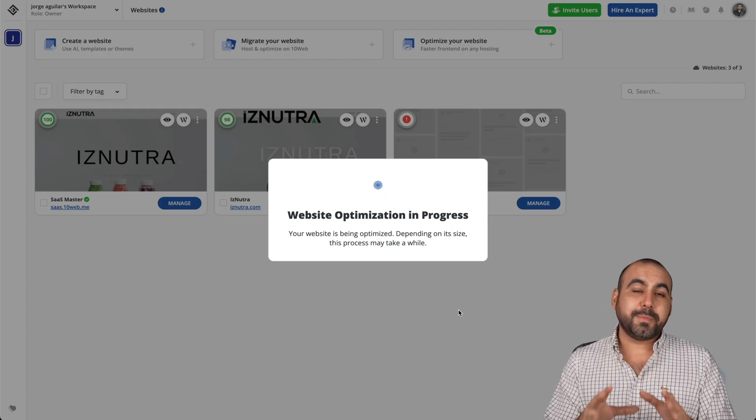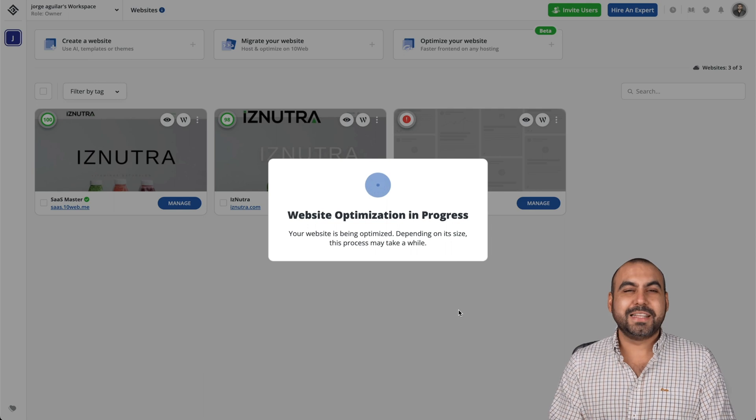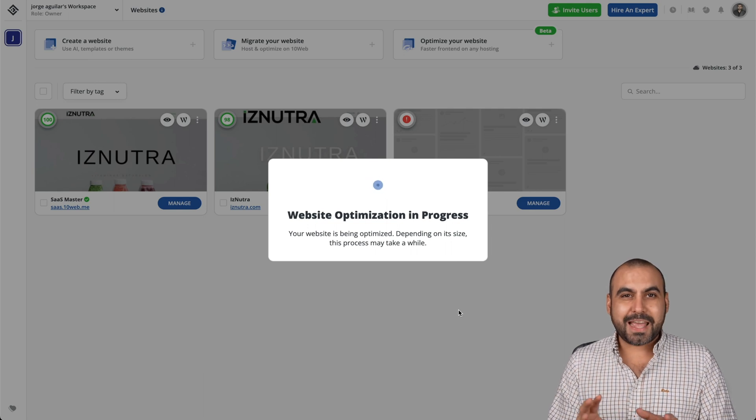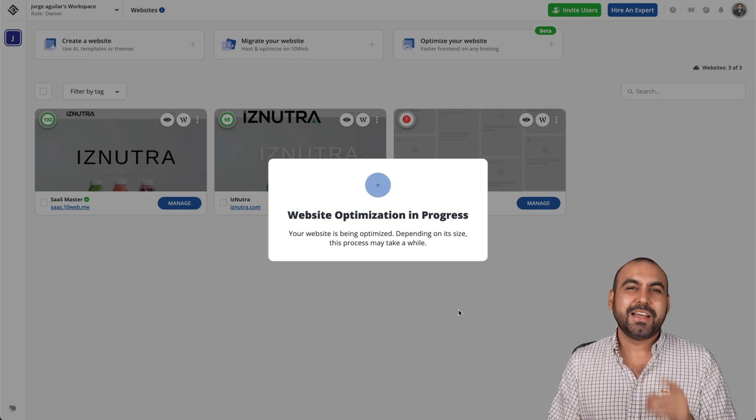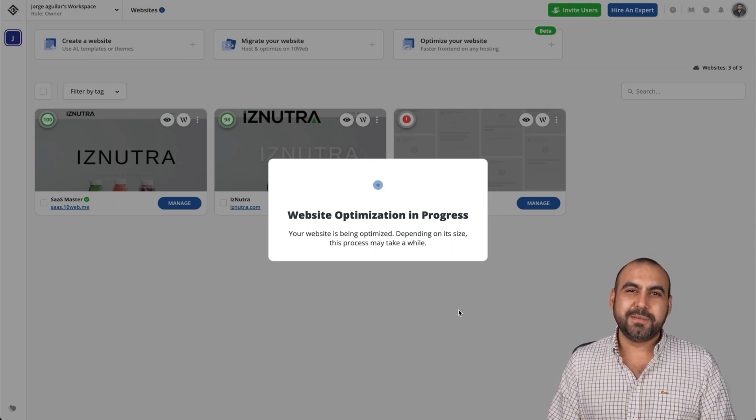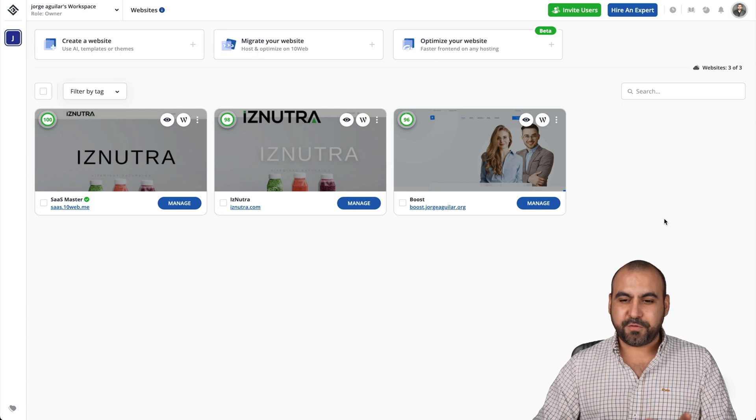The website optimization has begun its progress. Let's give it a few minutes and let me show you how this is going to change this page speed. The optimization has finished.